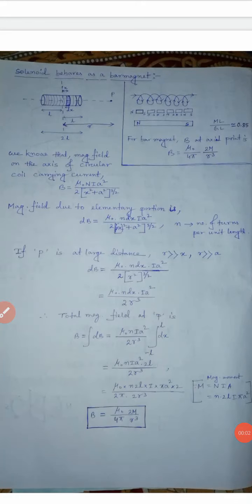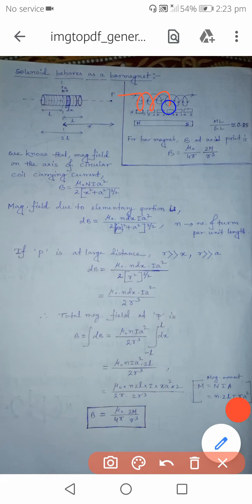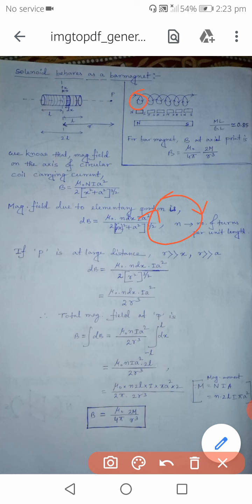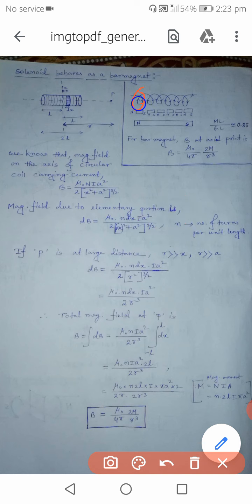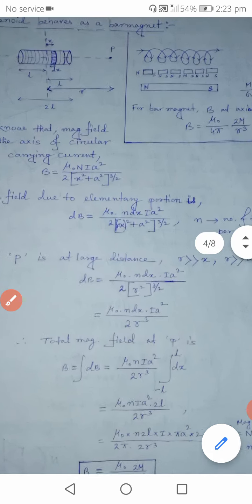In this video we will discuss how a solenoid behaves like a bar magnet. Through this solenoid, current is flowing — entering from one side and going out the other. Each turn of the solenoid behaves like a small circular loop. If current flows in a certain direction, that surface is the south pole and the lower surface is the north pole, so each turn behaves like a small magnet.